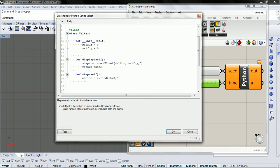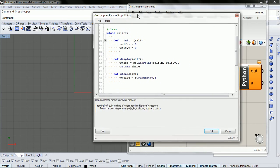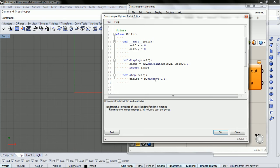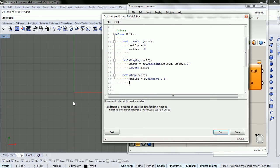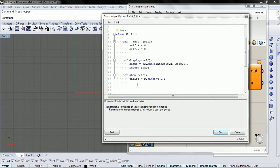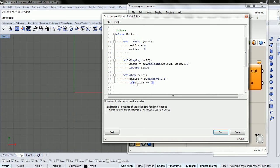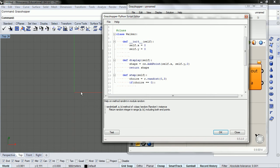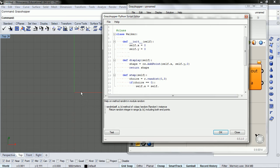And so this just refers to we're going to give it a choice between taking a step north, south, east, or west. And so we have four choices. And so if the choice is equal to zero, we're going to go take one step in the x direction. So we're going to say self.x equals self.x plus one.